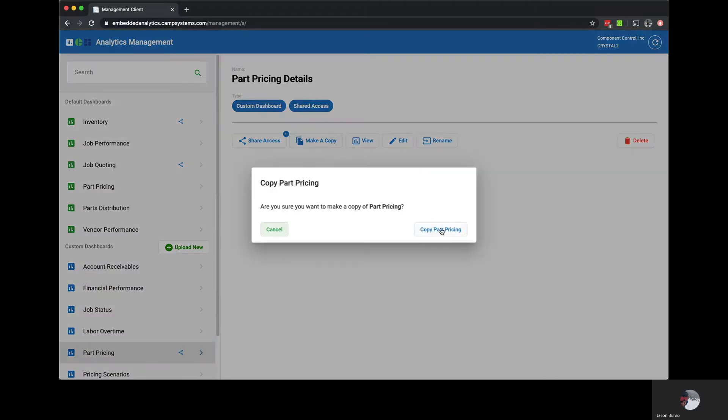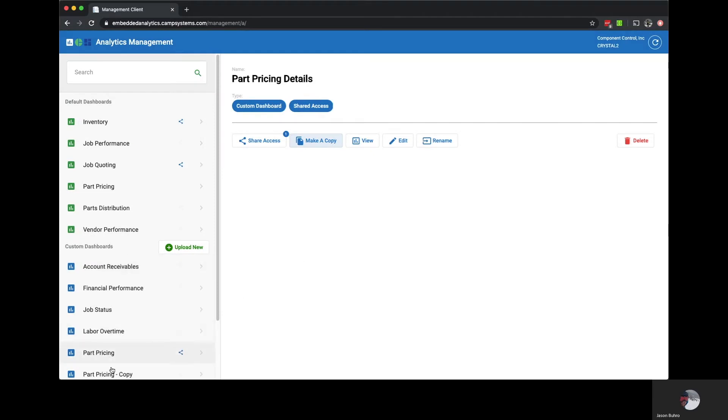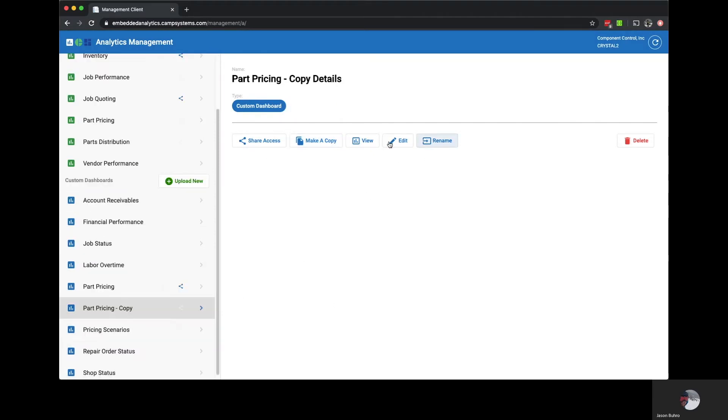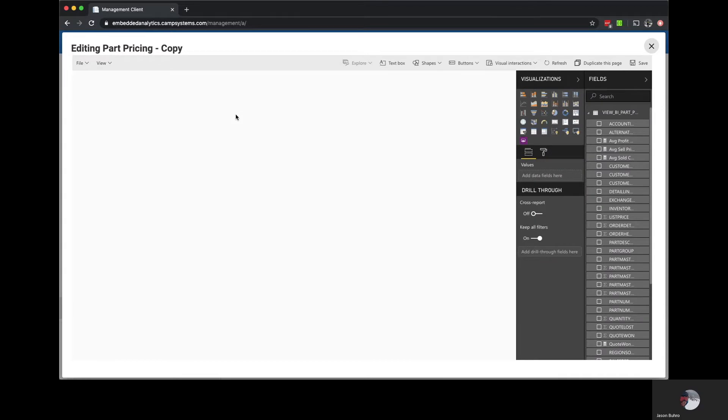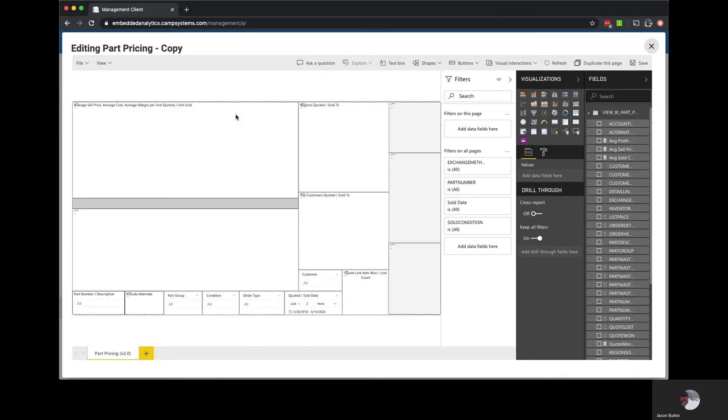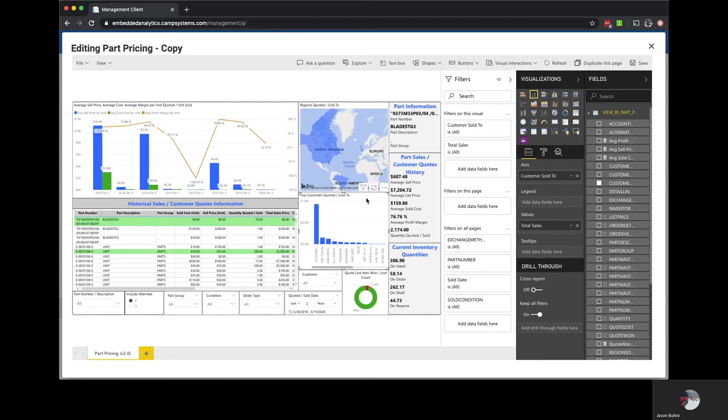Our next step is to make a copy of this report in analytics management and then we select this new copy and click edit. Now that we have the dashboard open in edit mode we can start making changes.